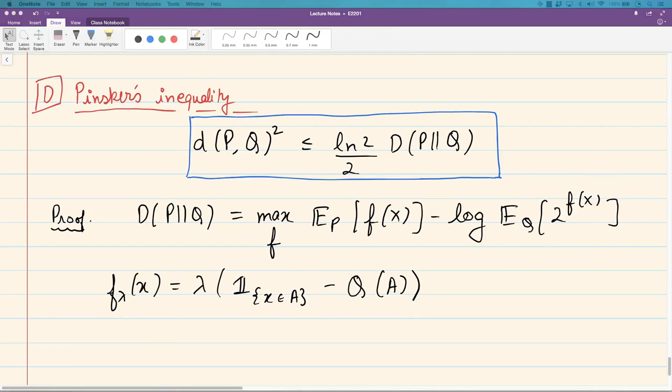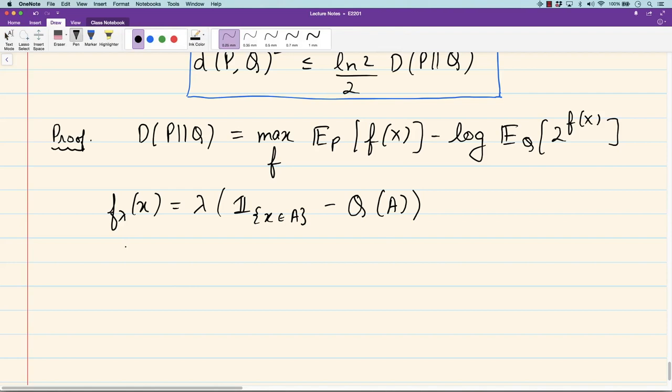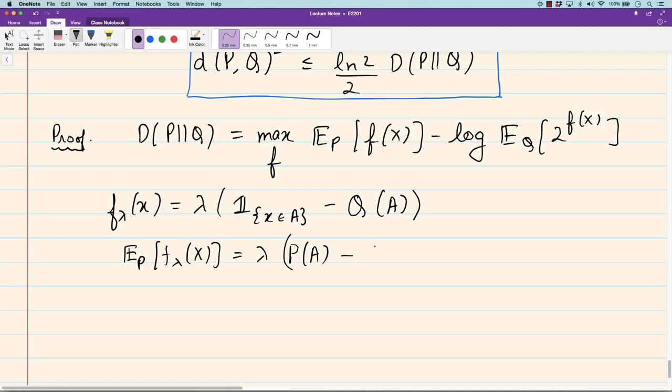When we substitute this choice, the expected value under p of f_lambda(x) equals lambda times the expected value of the indicator of x in A under p, which is exactly lambda times p(A), minus the constant q(A). So the first term in the variational formula becomes lambda times (p(A) minus q(A)). Therefore d(p,q) is greater than or equal to lambda times (p(A) minus q(A)) minus the log moment generating function term, for any lambda and any subset A.